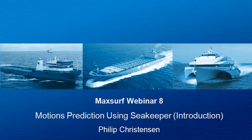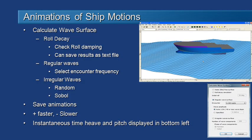Hello and welcome to MaxSurf webinar 8 video 5 on motions prediction using SeaKeeper. Now that we have our results, it's useful to be able to visualize them in a more graphical manner. Let's take a look at some of the tools we've got available to do that.